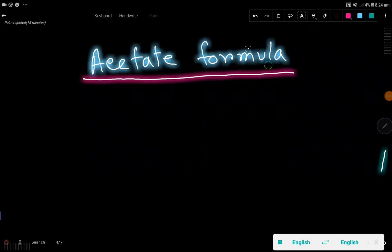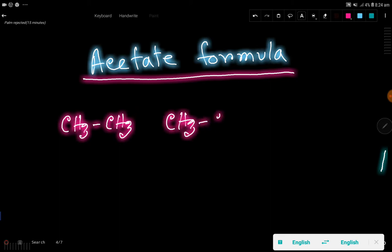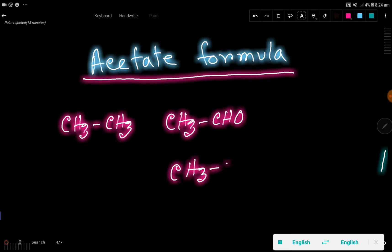What is the acetate formula, or what is the formula of the acetate ion? Look — this is ethane, a hydrocarbon. This is ethanol. And this is ethanoic acid.